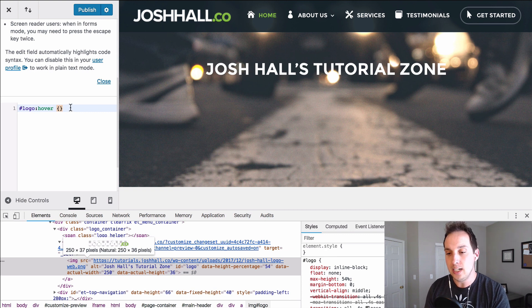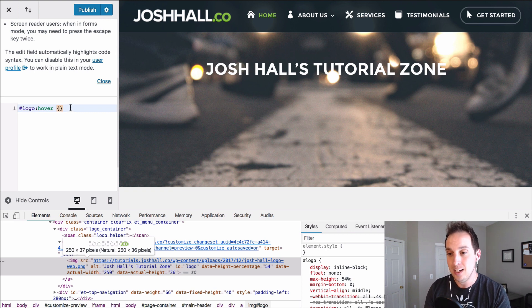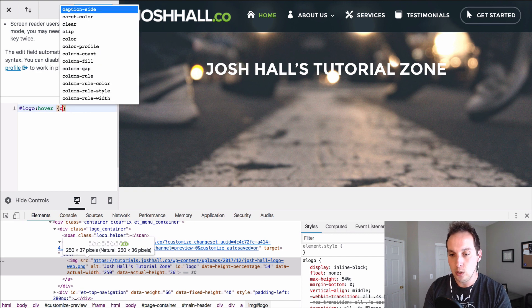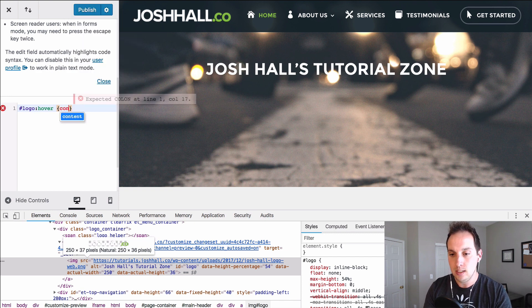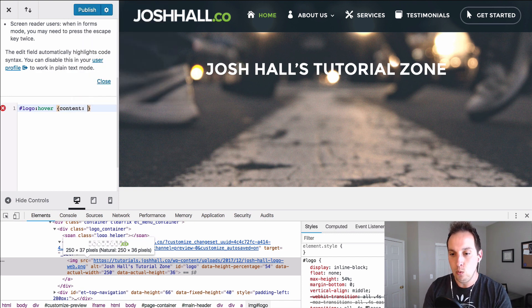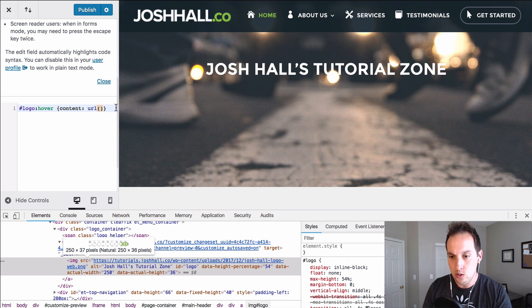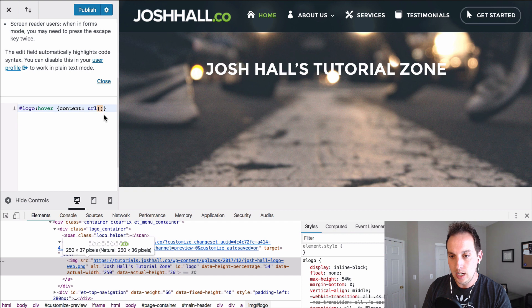What we need to do is actually adjust the content that's in this logo ID. So we're going to say content and we want to put this URL in there. So I'm going to drop the URL tag right here and I'm just going to paste that in.